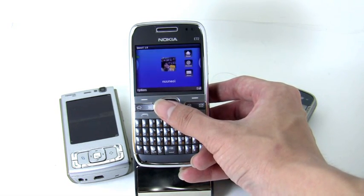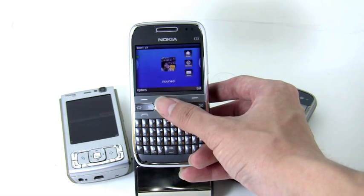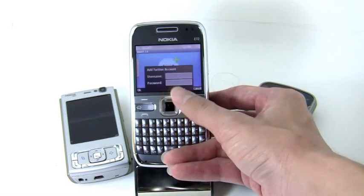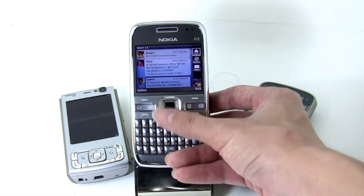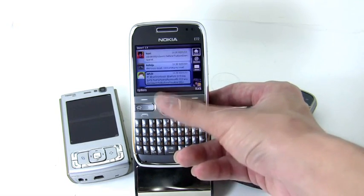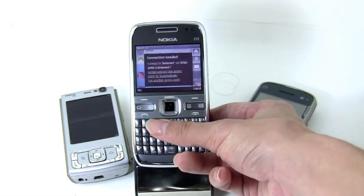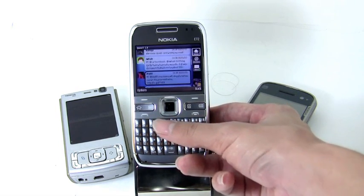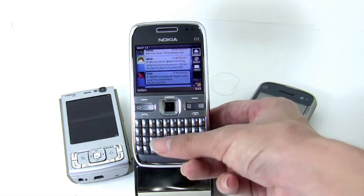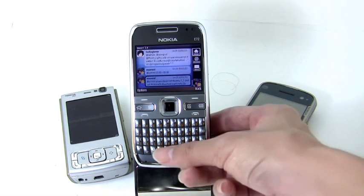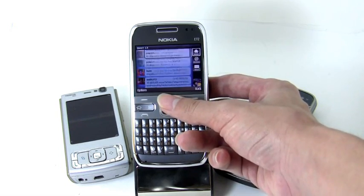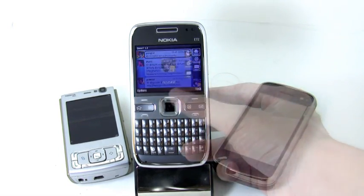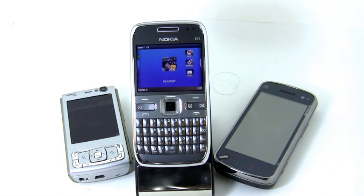Everything has the same functionality as the touch device. You can add Twitter accounts as many as you want. You can check the timeline and change the timeline by pressing 1, 2, or 3. You can go to top or go to bottom.